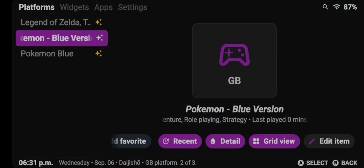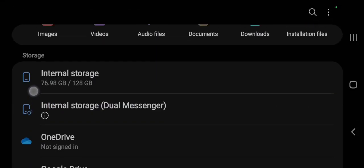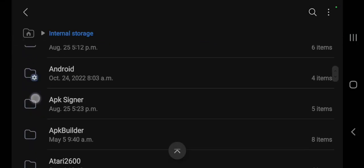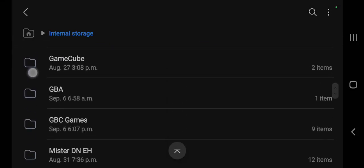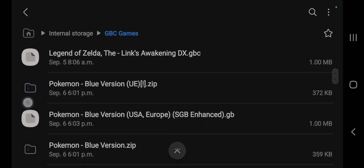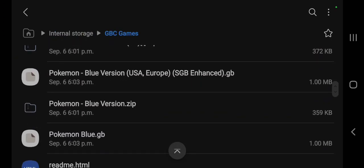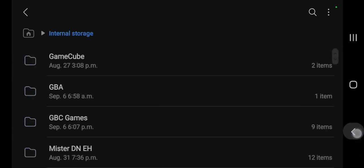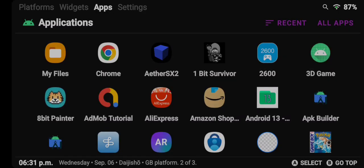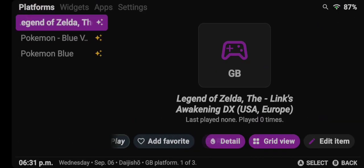Now this doesn't delete the file directly out of your files. As you see here I can go into my internal storage, go to my Game Boy games, and both of those files are still there. It just unlinks it so that you don't have duplicate files, and this works for multiple different platforms.